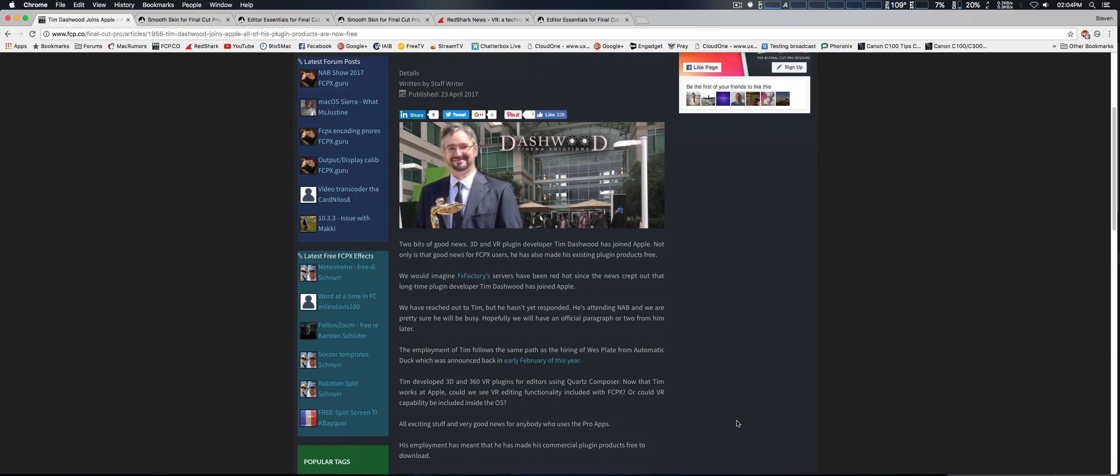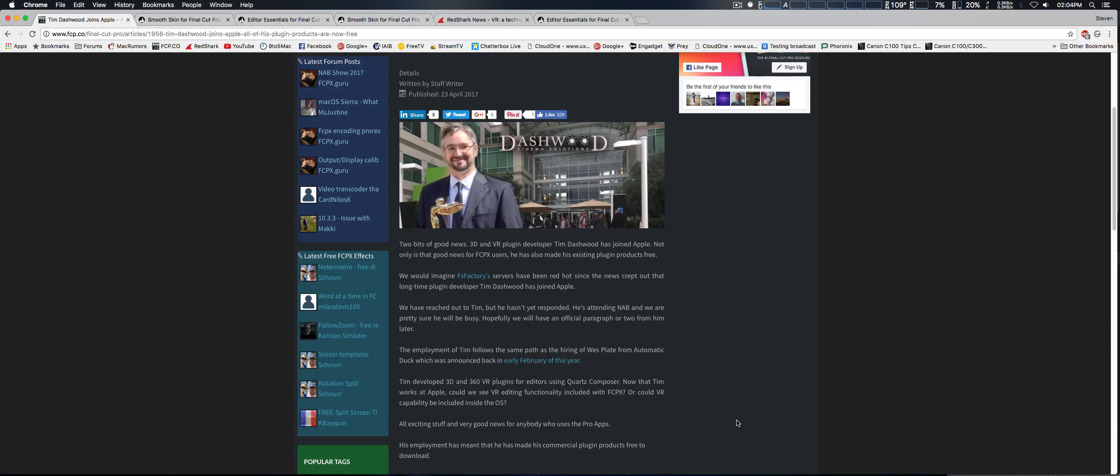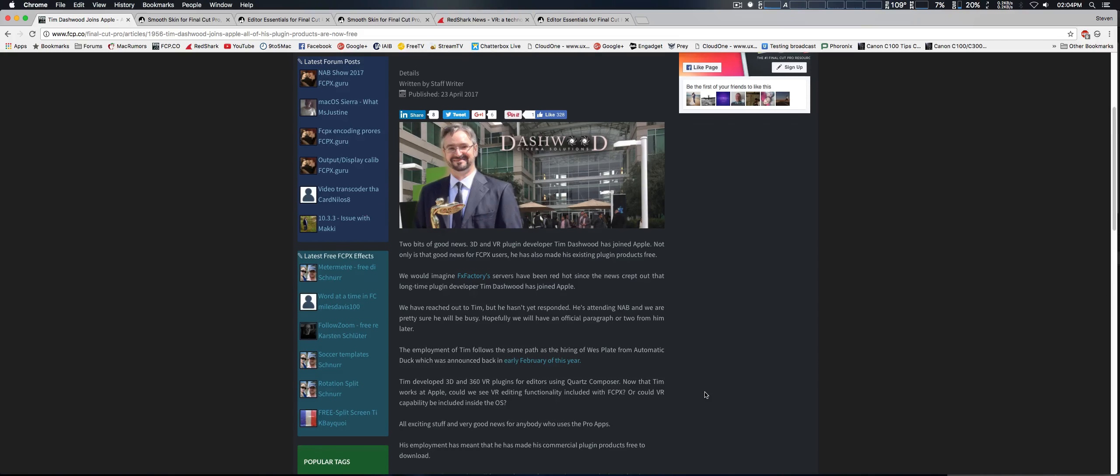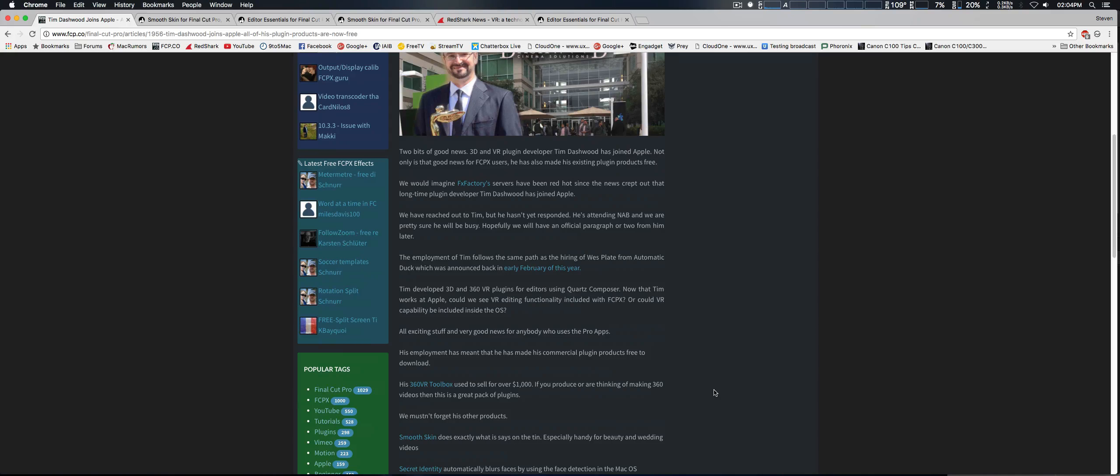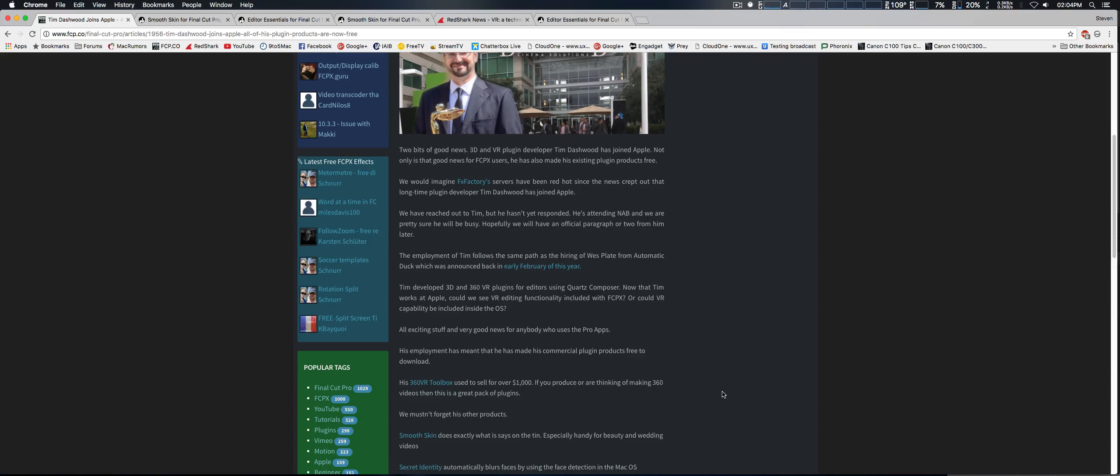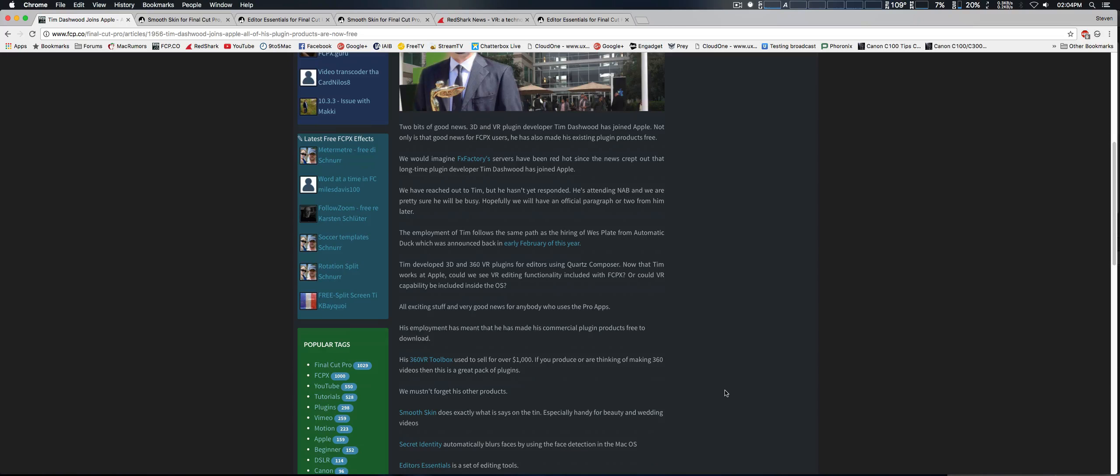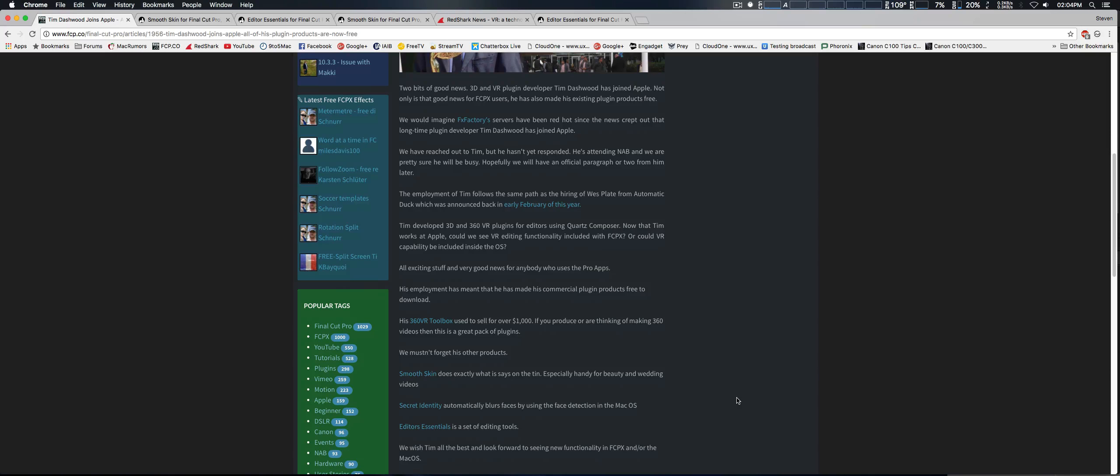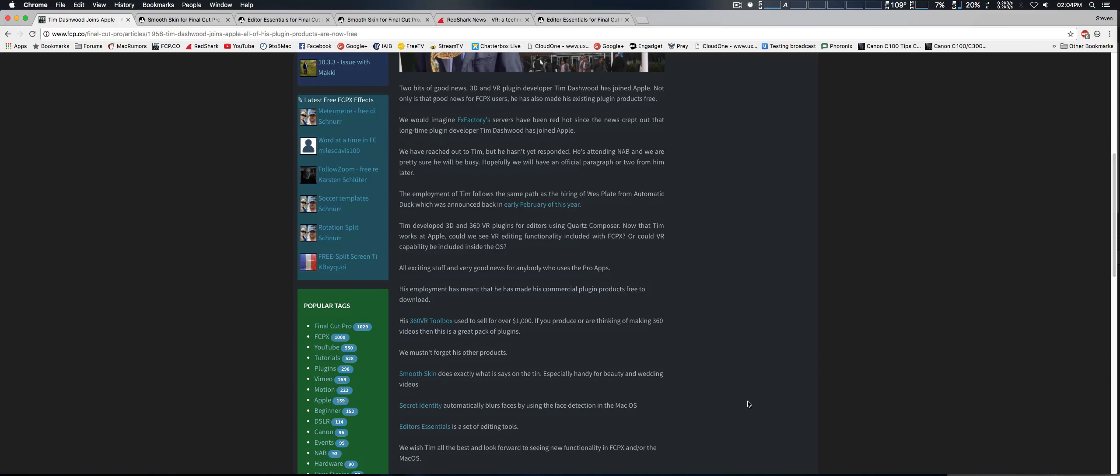and all his plugins are for free, some of which are really good. For instance, if you do 3D and 360 virtual reality, his plugin set, which sells for $1,000, or over $1,000, you can get for free, which includes that, Smooth Skin, Secret Identity, and Editor's Essentials.